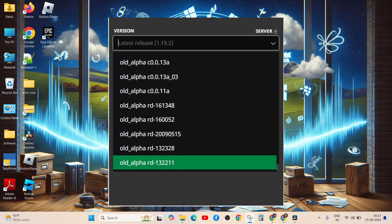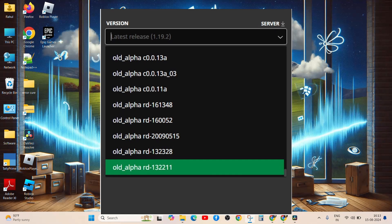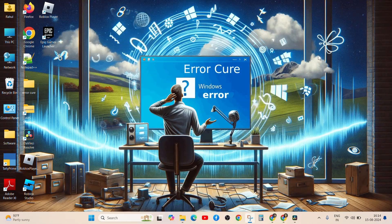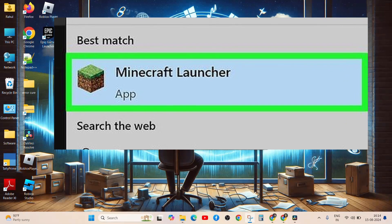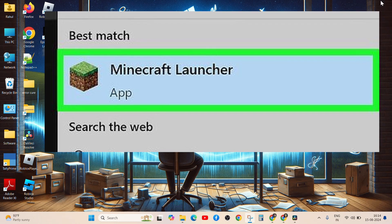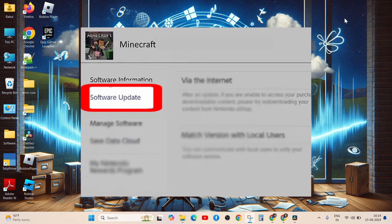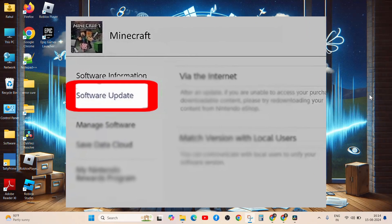Minecraft Realms may not be compatible with older versions of the game. If you are a PC user, open the Minecraft launcher, select the game version drop-down, and ensure it is set to the latest release.